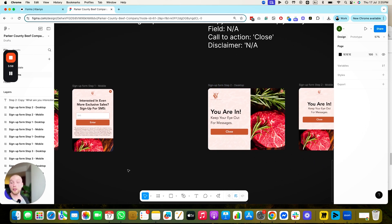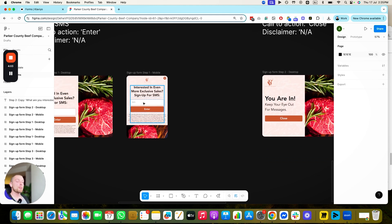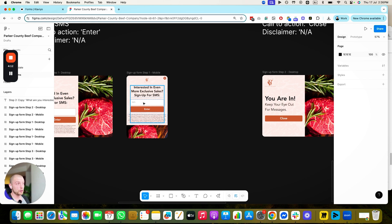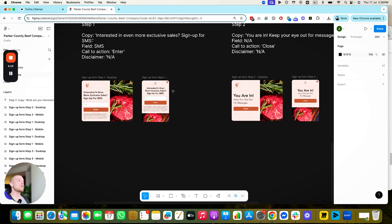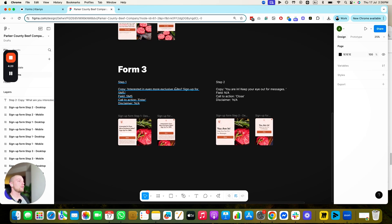If you want to have a discount code on the SMS form to encourage people to subscribe for SMS, you can absolutely do that. Personally, I don't put a lot of emphasis on SMS marketing. The only time I see it be effective is when you're driving a sale, product lease, or product restock. And you want to capture it in a way that doesn't compromise on-site conversion rates, which is why we do it separately.